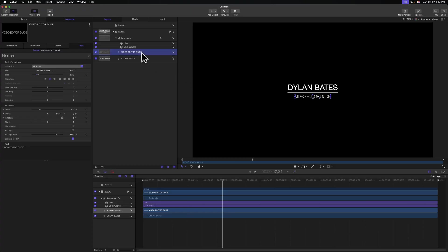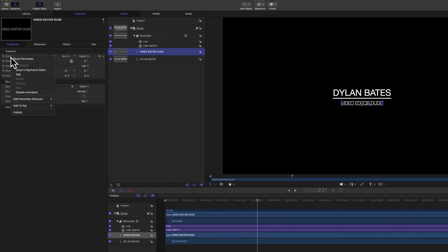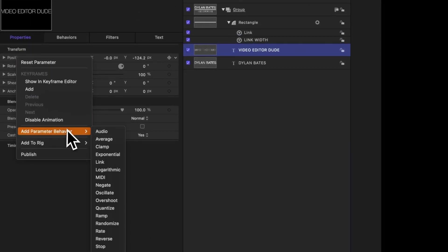So now that we have that, we need to also link the position of this title. Selecting our video editor dude text, let's go over to properties, locate the position, right click, select add parameter behavior, link, will drag in our Dylan Bates title.